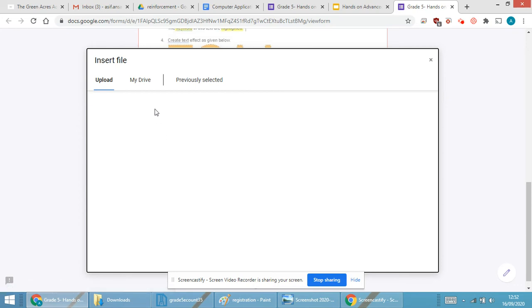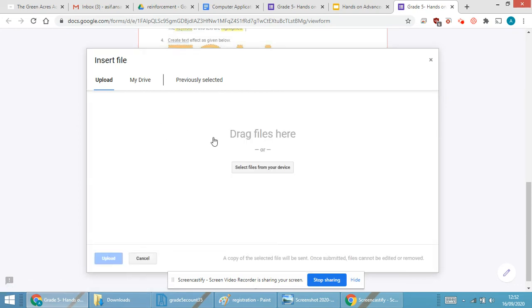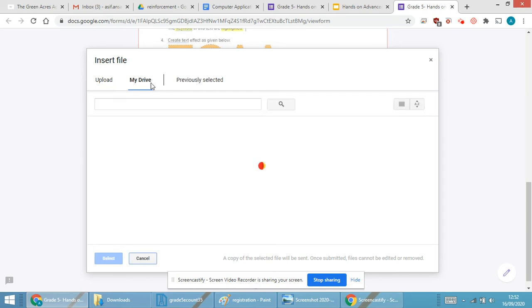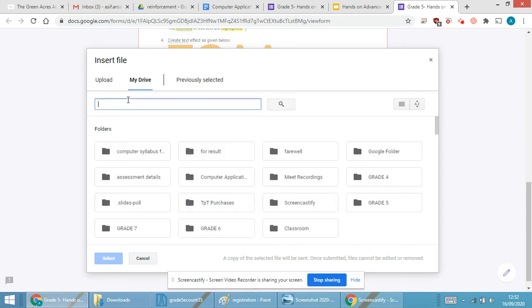Randomly I have given any name. I think I have given the name as hands-on, so I will be going on my Drive and I will type hands-on.